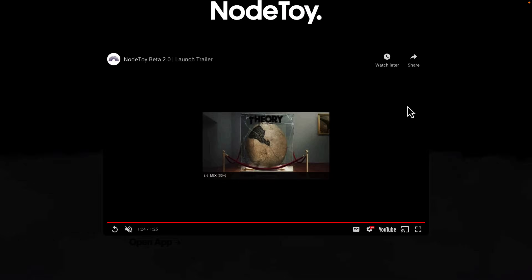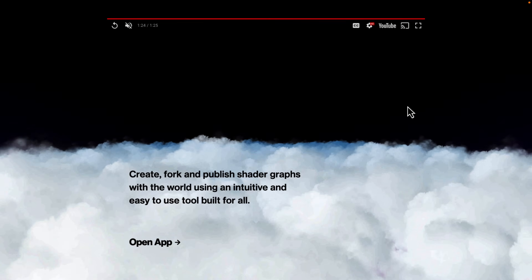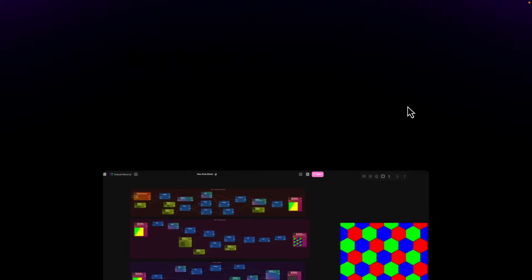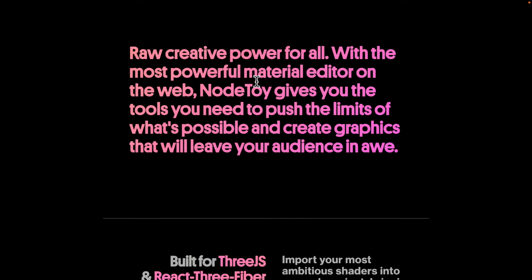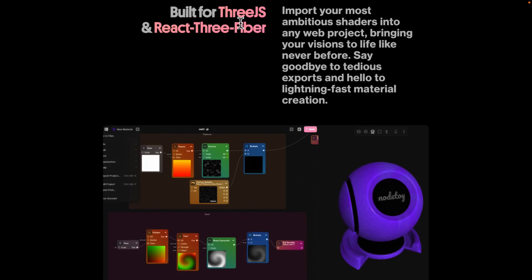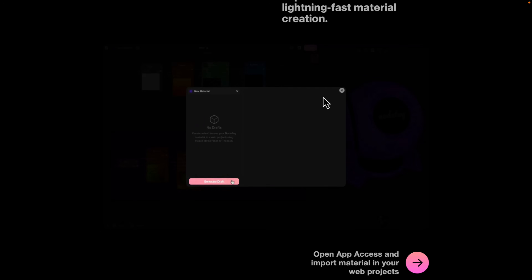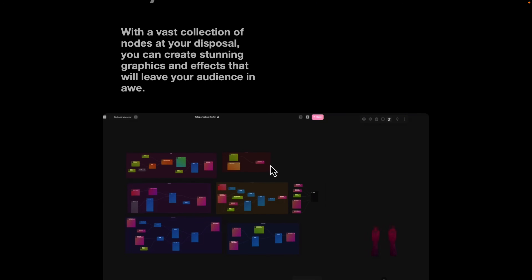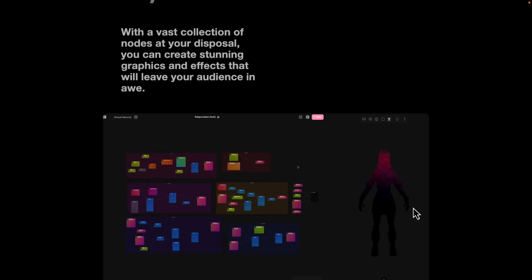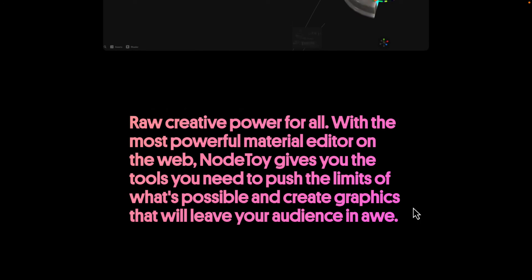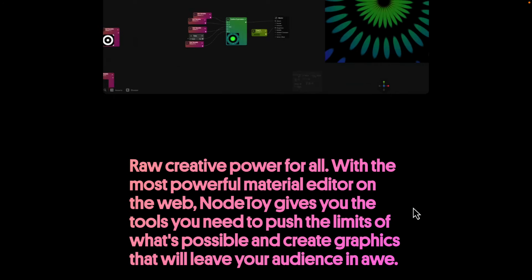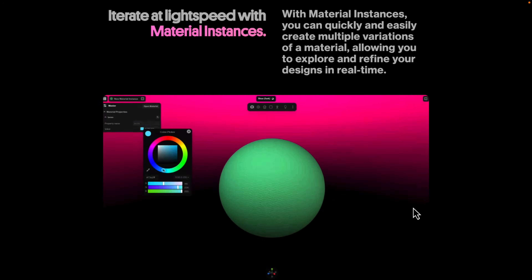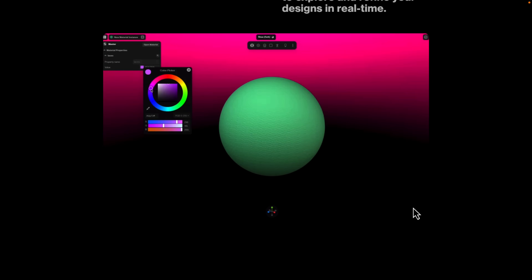Next up we have NodeToy — this is for creating shader graphs. It's built on top of Three.js. It's a visual editor for creating shaders using node-based visual graphs, and you have a live preview of what you're working on. Both Unity and Unreal Engine have something like this built in. The end result is GLSL, or possibly HLSL as well, and it runs entirely in your browser.